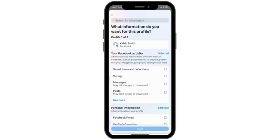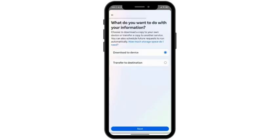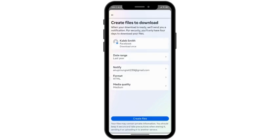Then here simply select your Facebook, then click on next. Then here simply select specific types of information, then here simply select messages, then click on next. Then here simply select if you want to download to device or you want to transfer to destination. Here I will be downloading to the device, then simply click next.